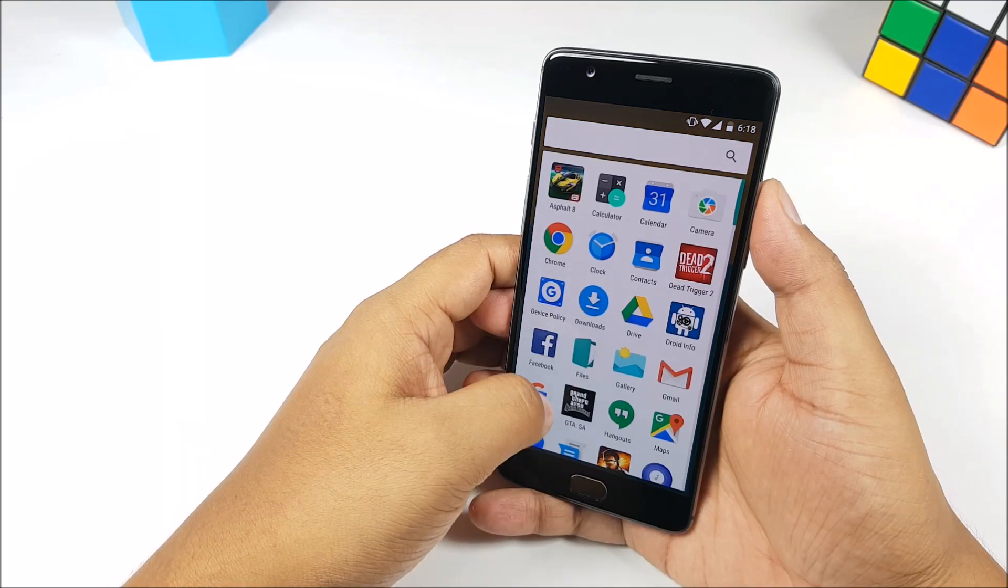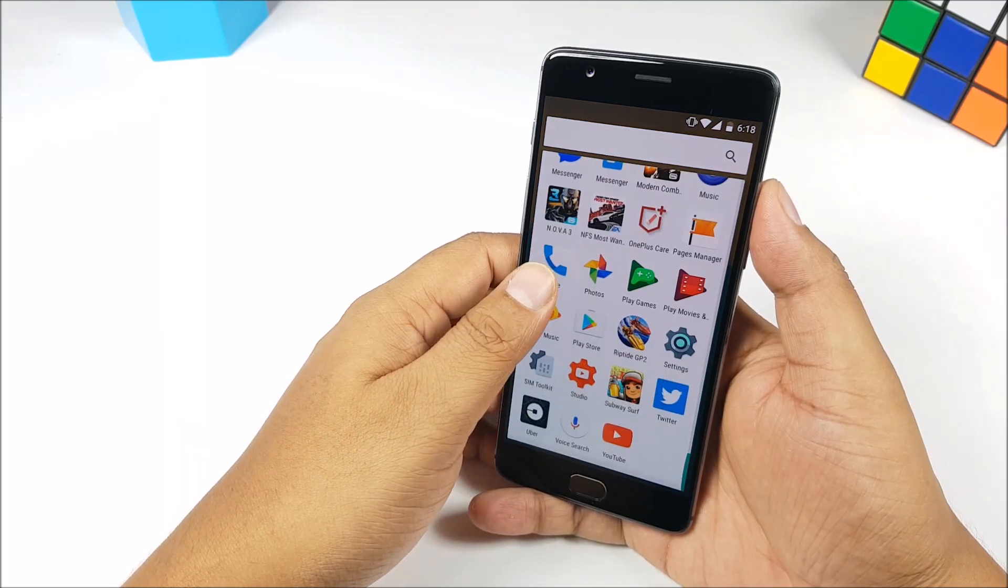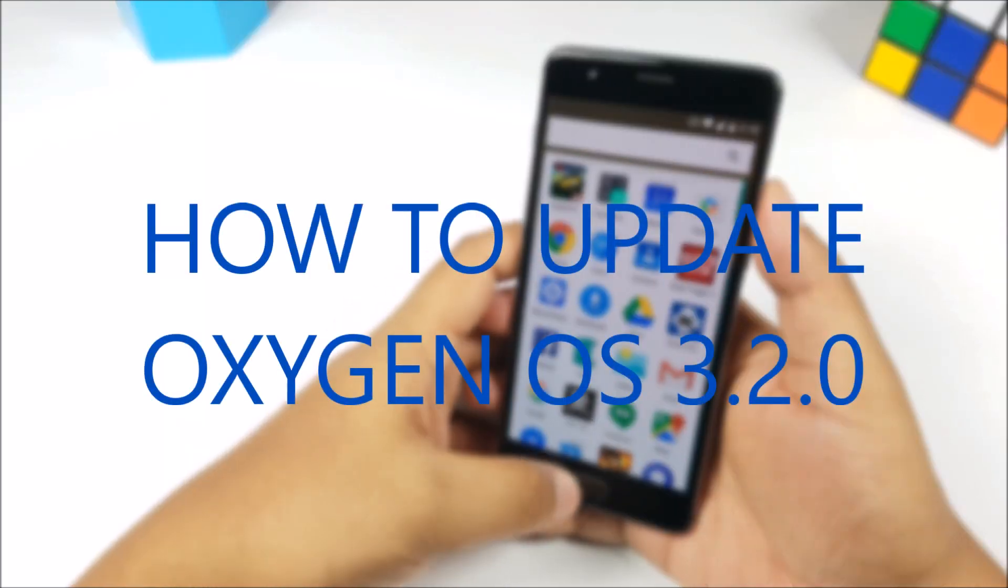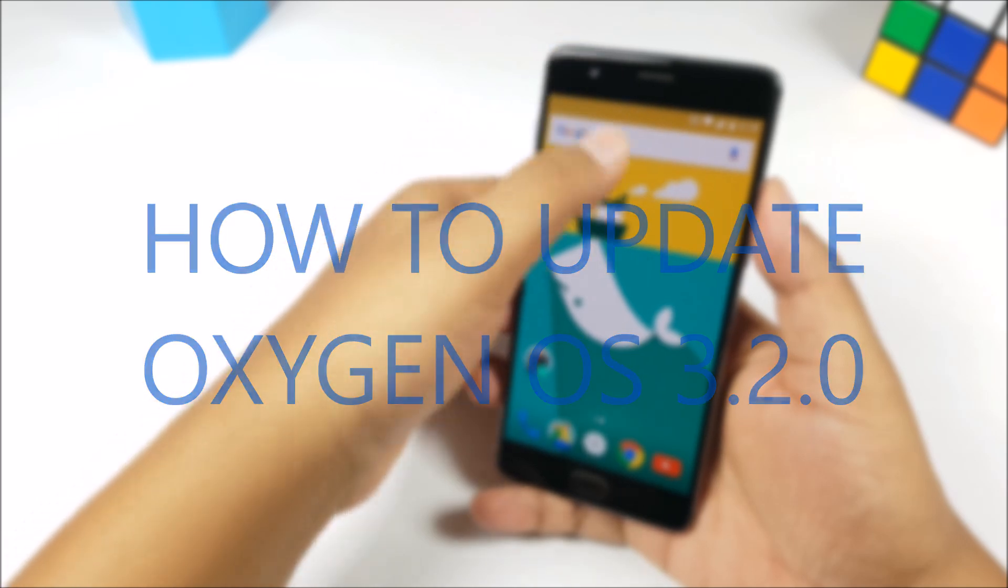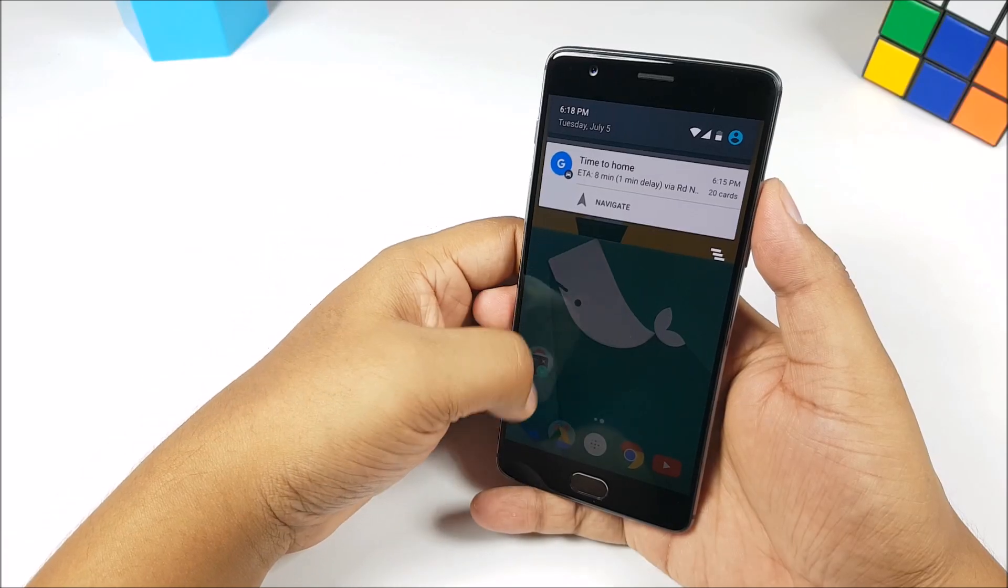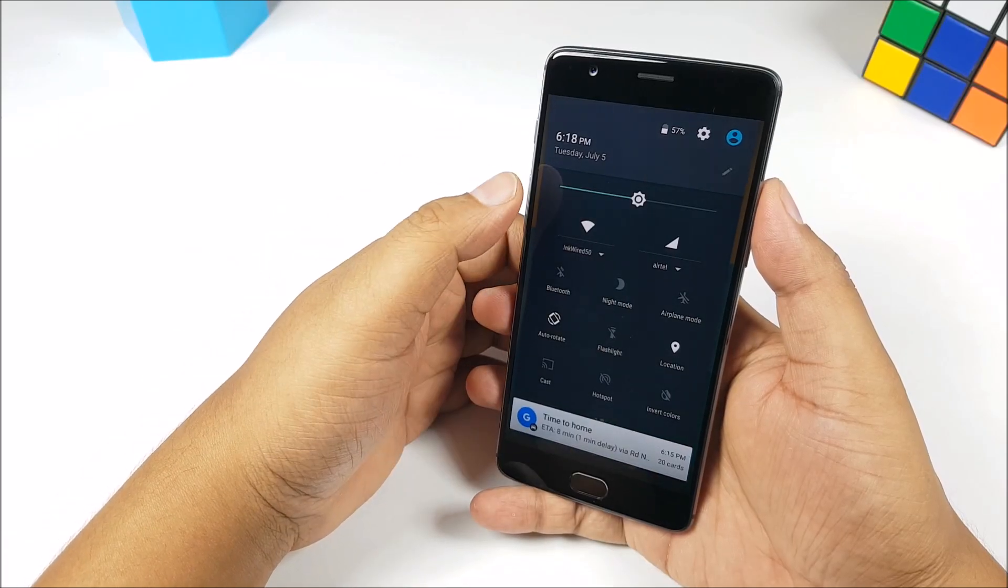What's happening guys, it's Havana from PhoneBunch and in this video we are going to tell you how to install OxygenOS 3.2.0 on the OnePlus 3.